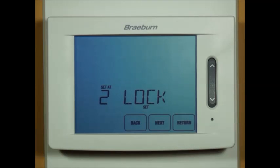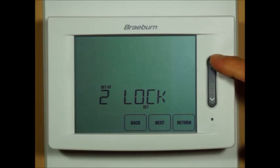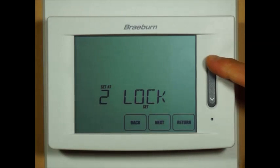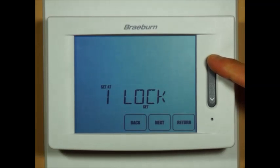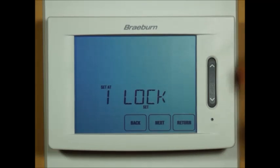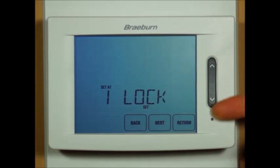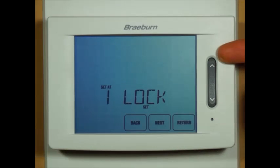This is your security level for keypad lockout. If you are using the three digit lock code, you can select level two which locks the entire thermostat, or security level one which locks everything except the up and down speed bar button.